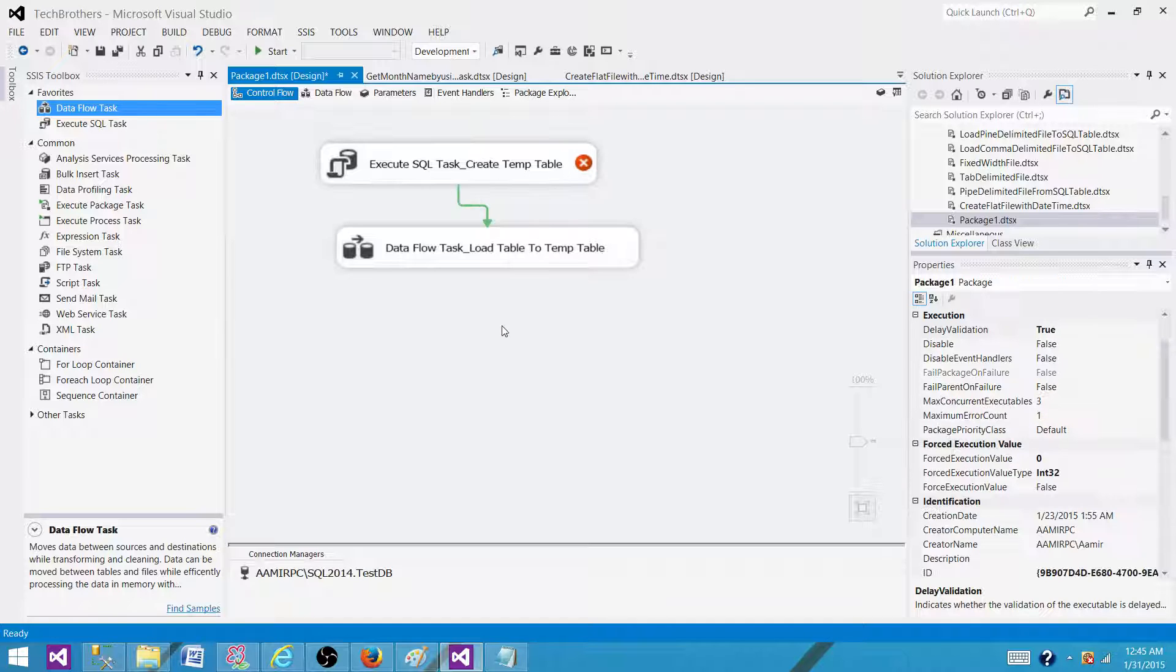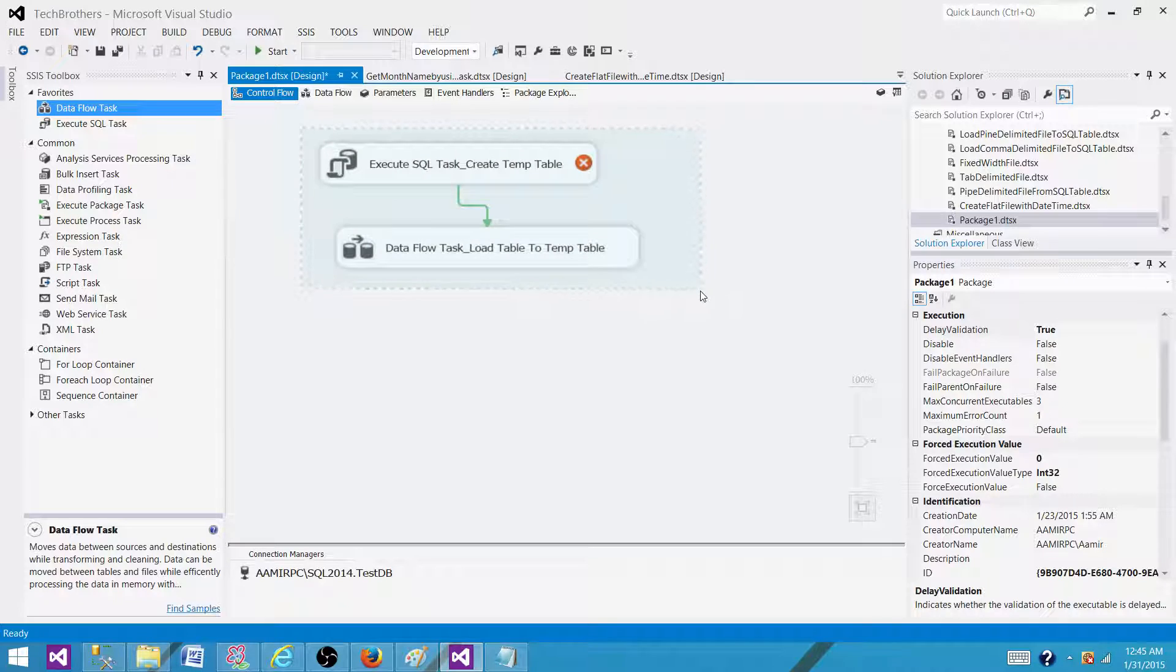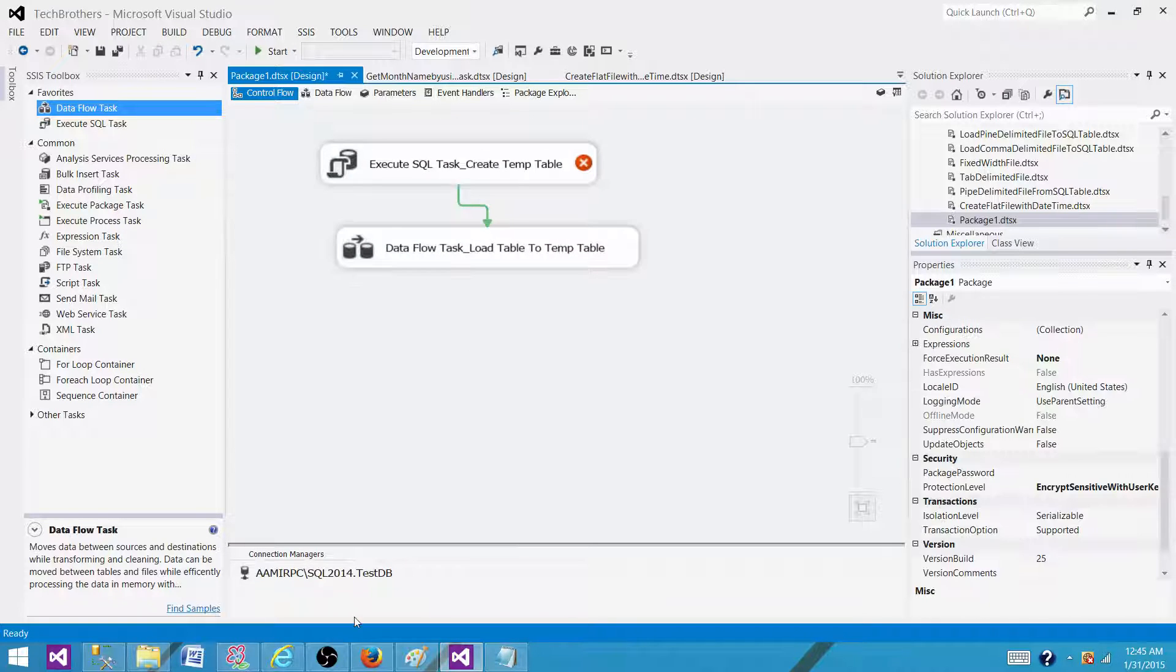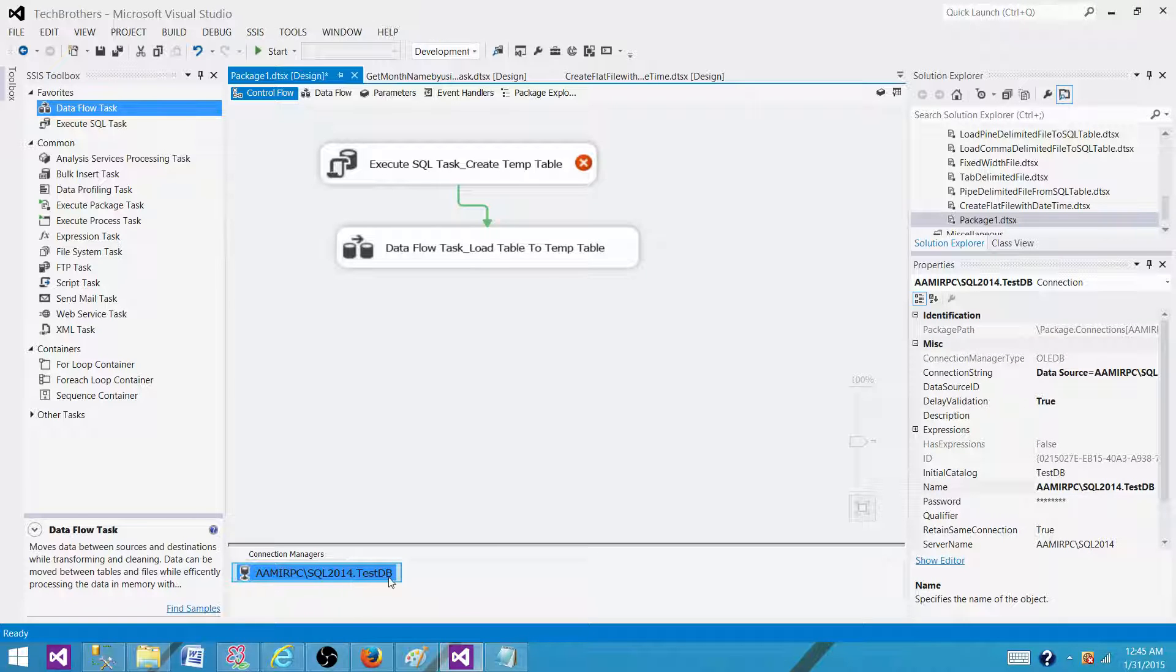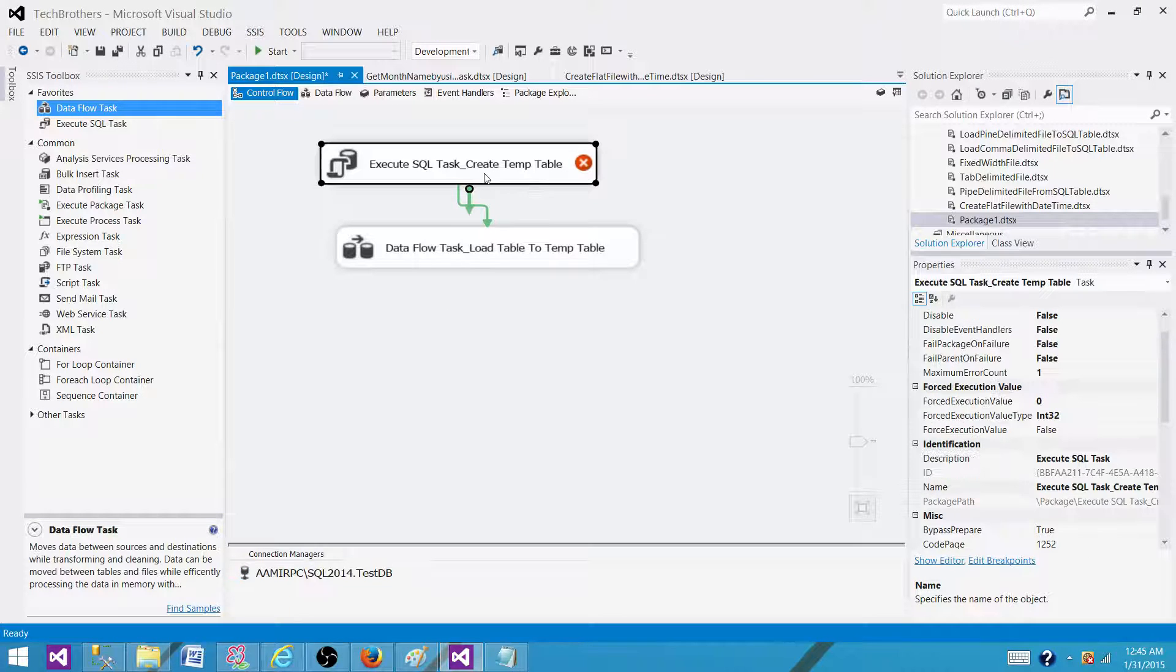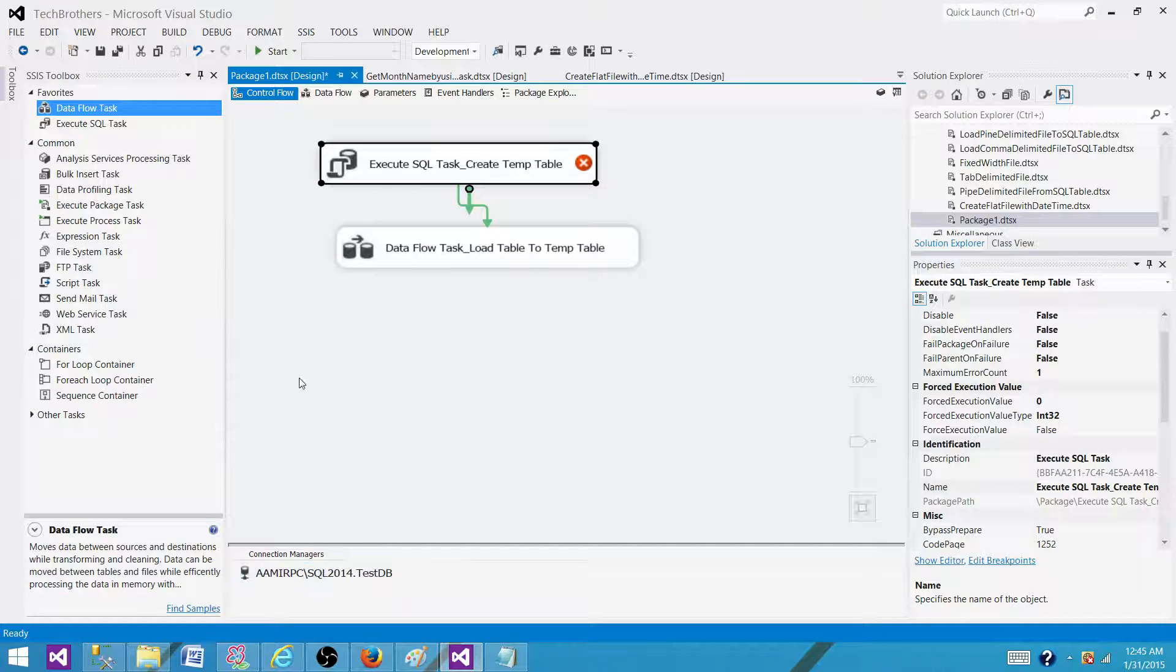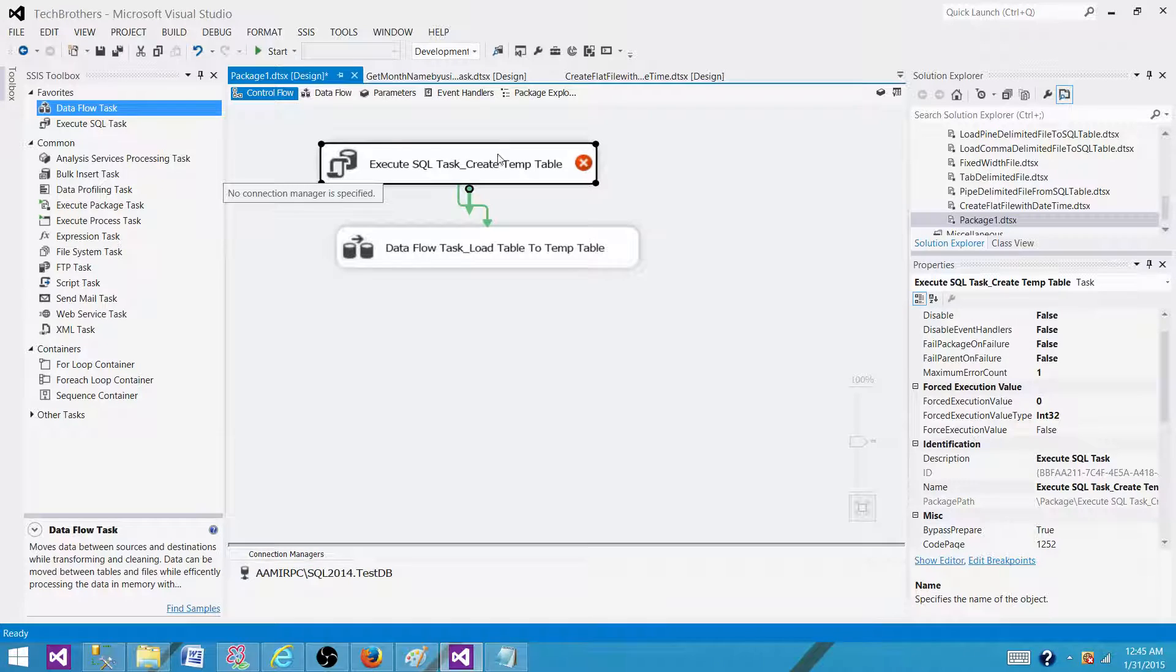For the second task, as we're creating a temp table and want to load data to the same temp table, what happens? When we use connection managers in any task, each time it creates a new connection to the database. If we create a new connection for creating a temp table, that connection will be closed.